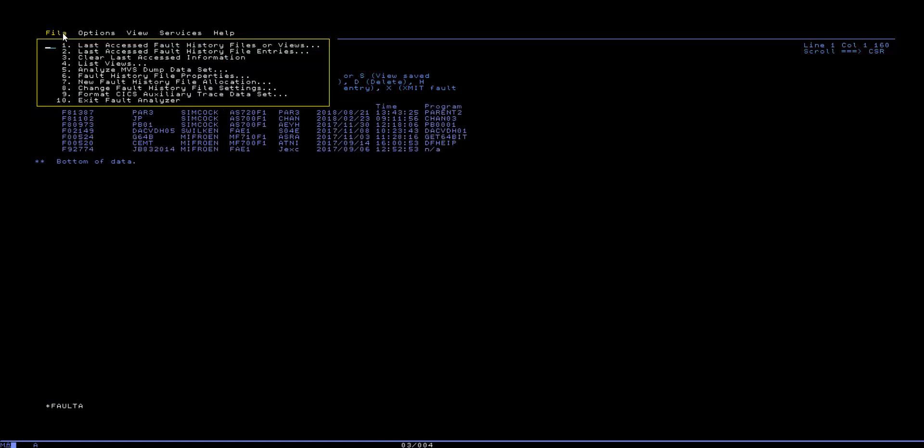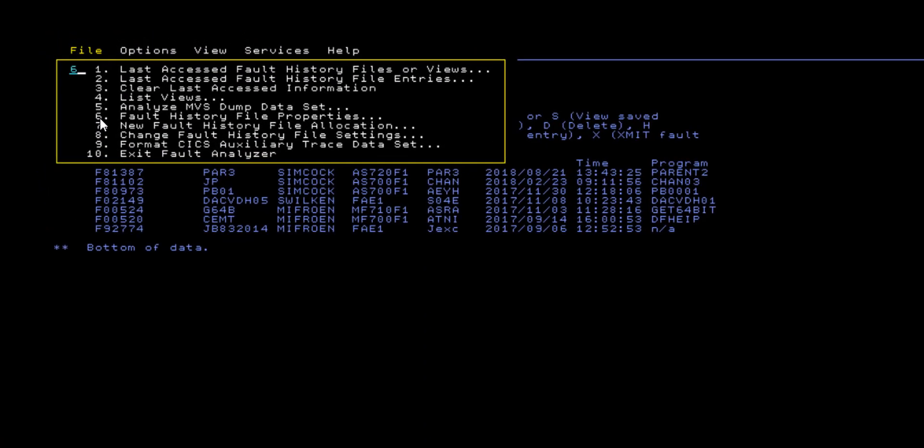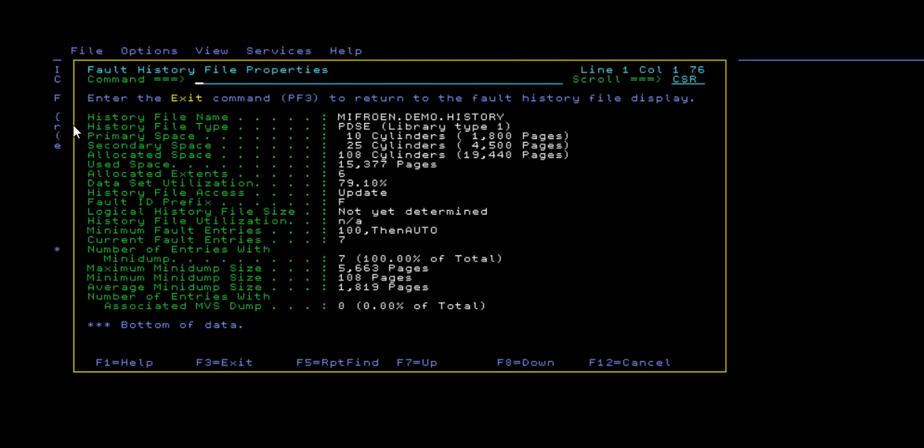The first of these features is the addition of further history file information available when viewing or changing the properties of an existing history file. You can now view details such as the primary and secondary space of the dataset without having to use the ISPF 3.2 dataset utility.